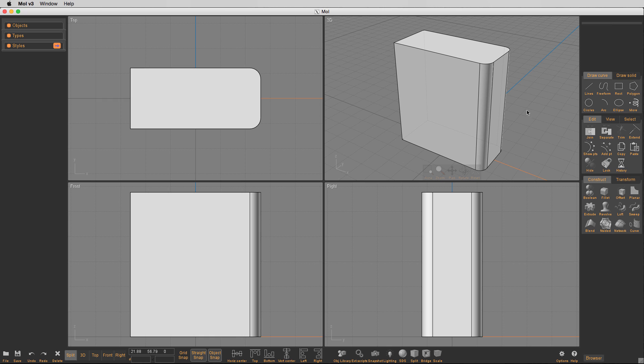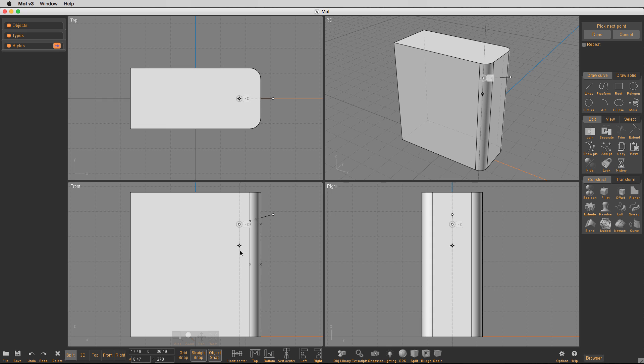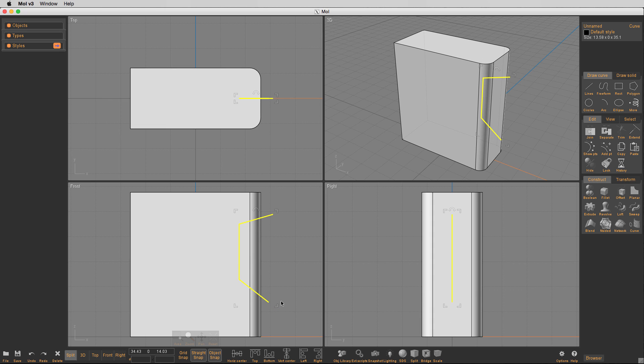And we're going to actually create a relief, an actual cutout of this particular product. Say it's a bezel or something like this. It looks something like this.